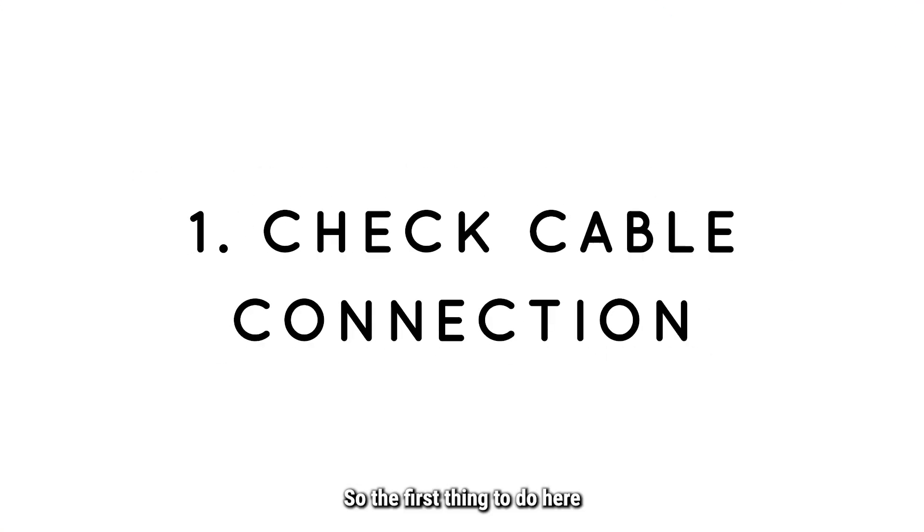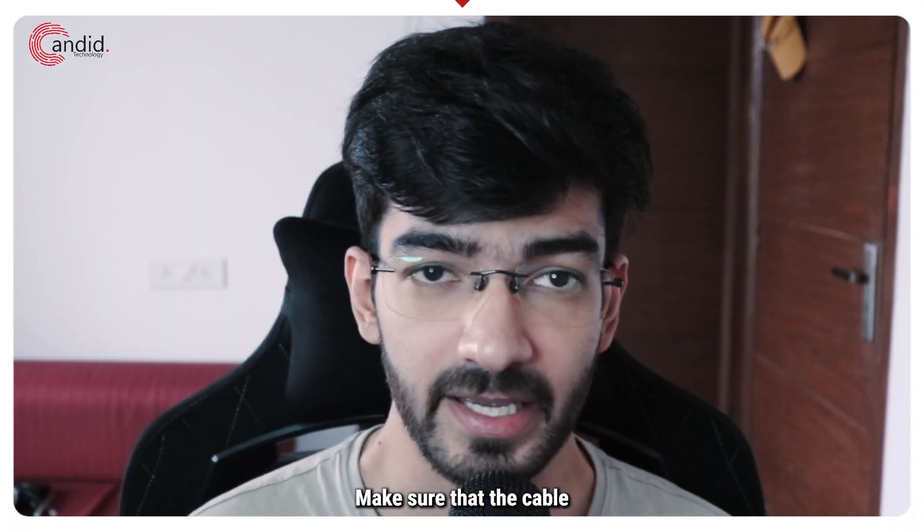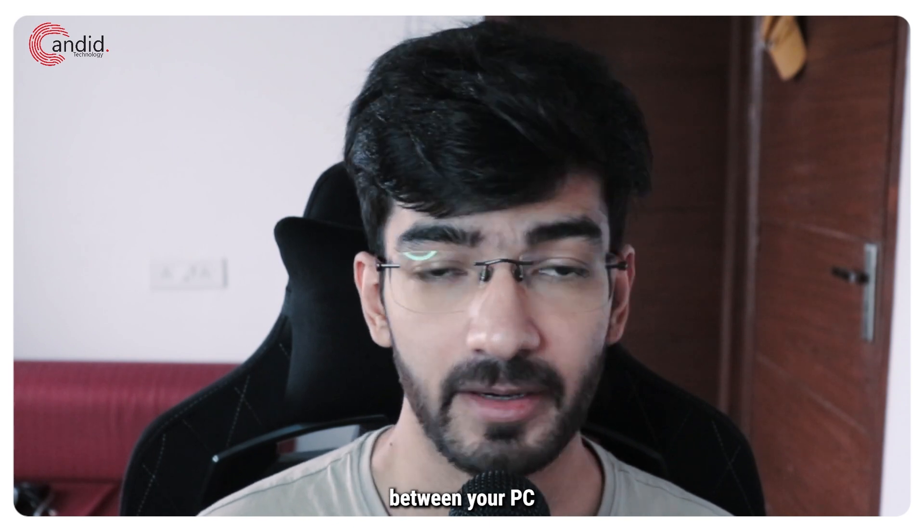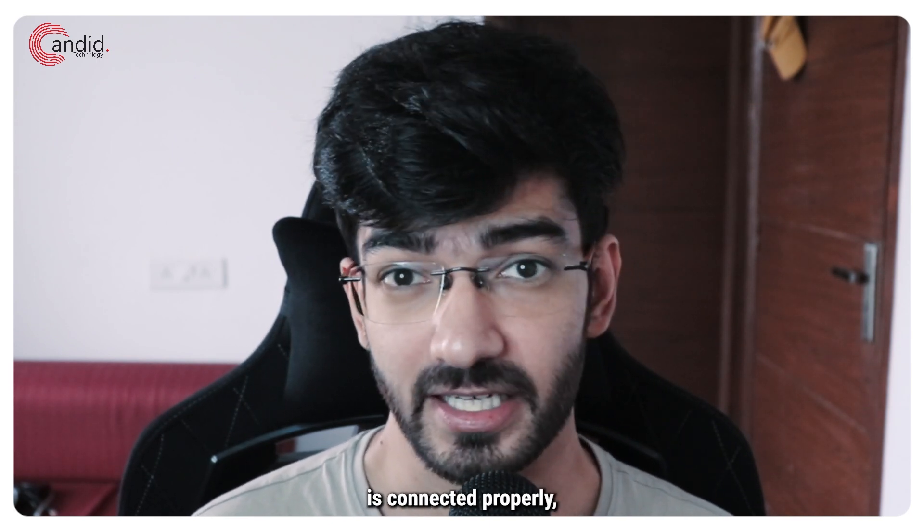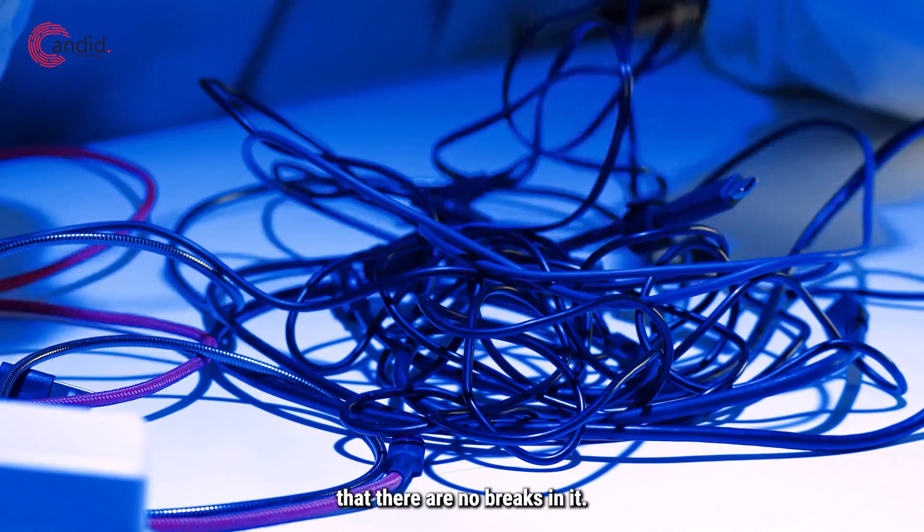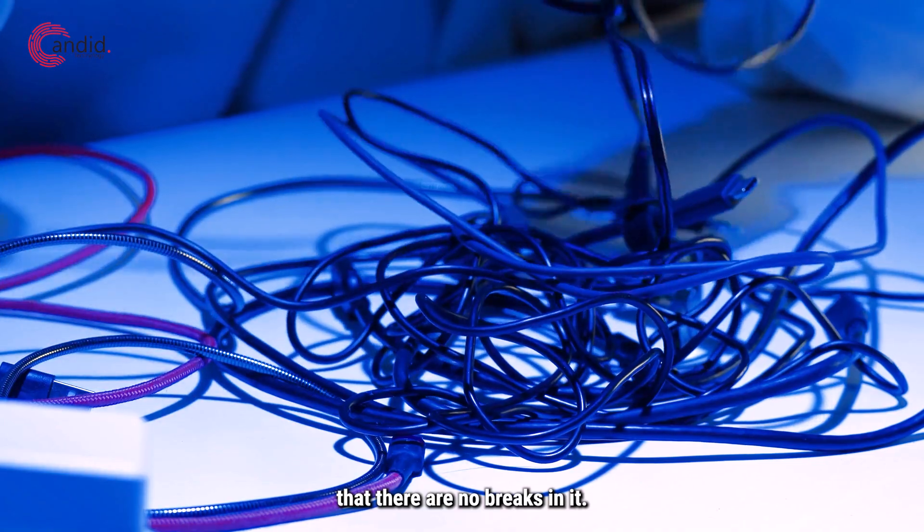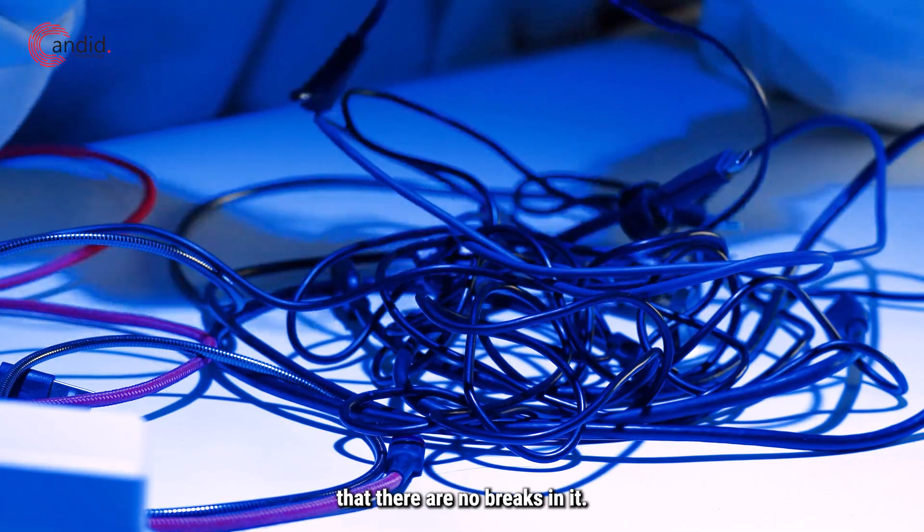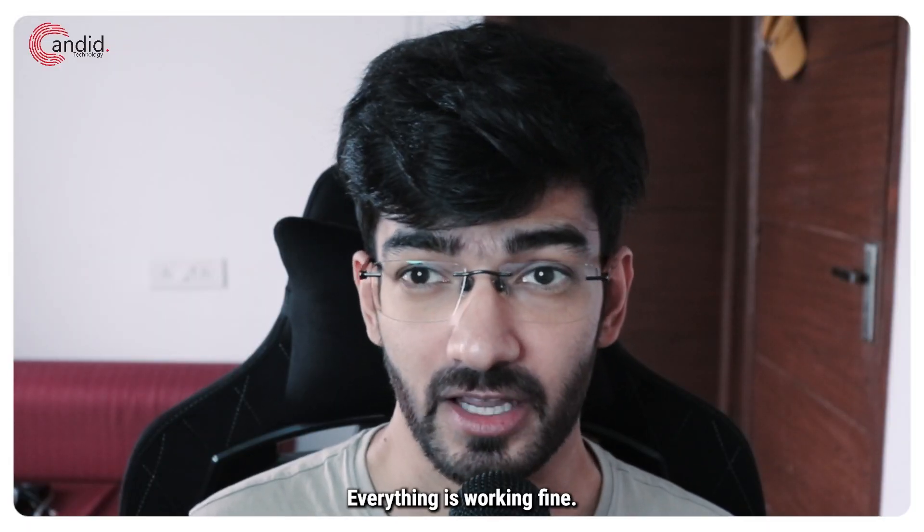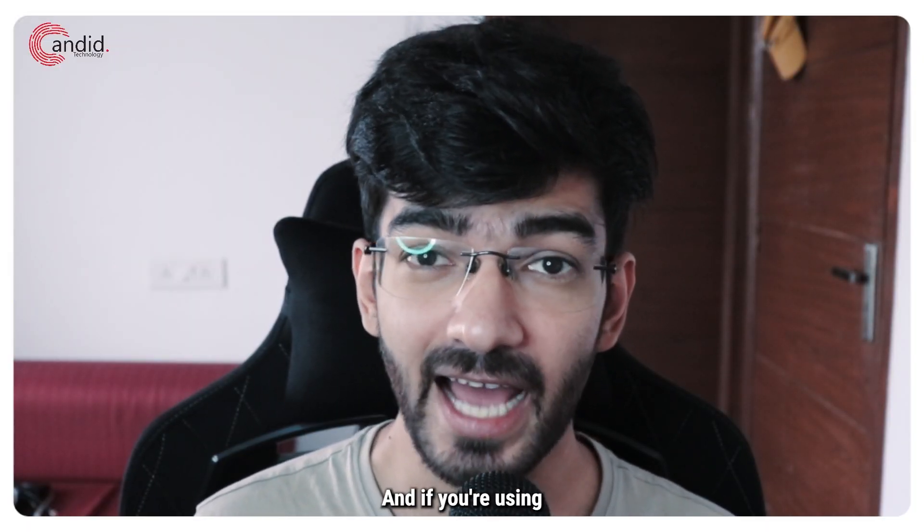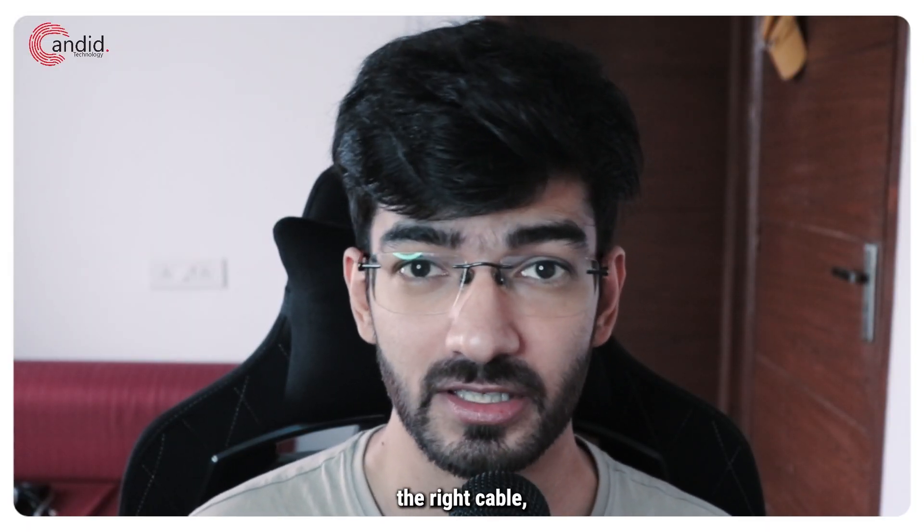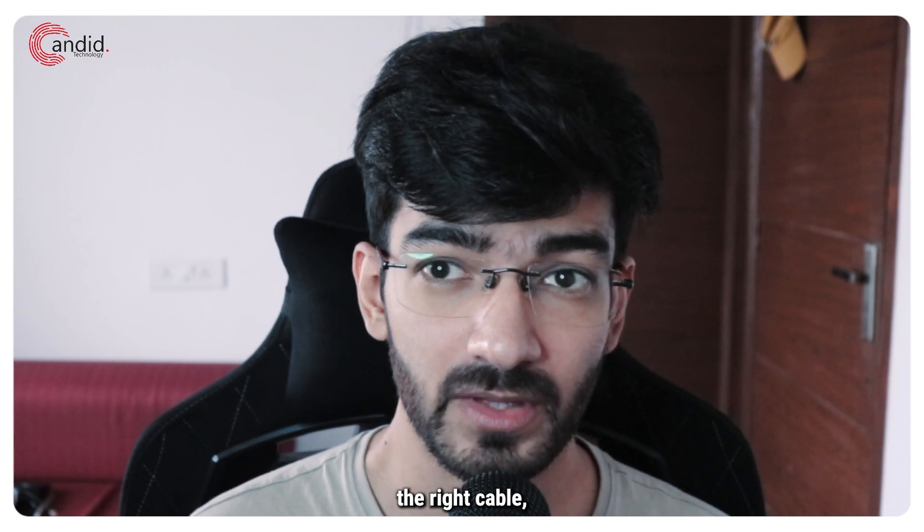So the first thing to do here is to check for cable connections. Make sure that the cable between your PC and your camera is connected properly, that there are no breaks in it, everything is working fine, all the connections are tight and if you're using the right cable.